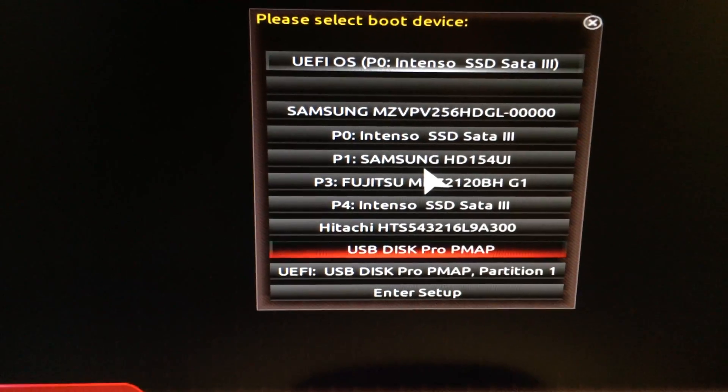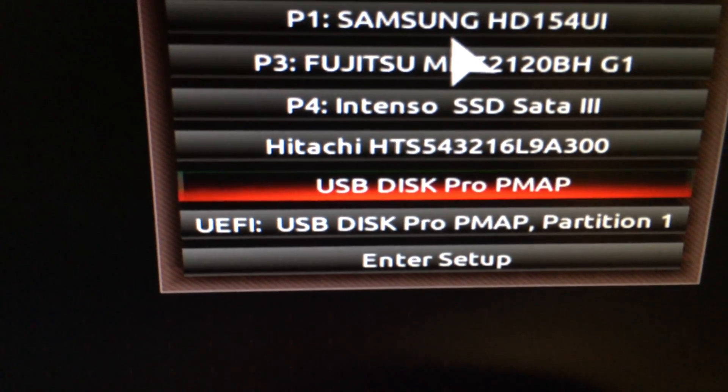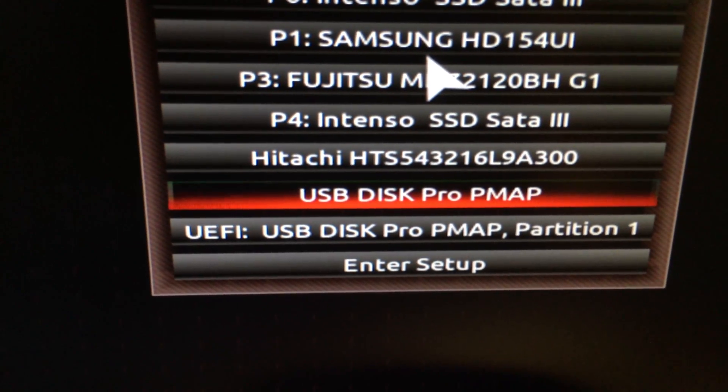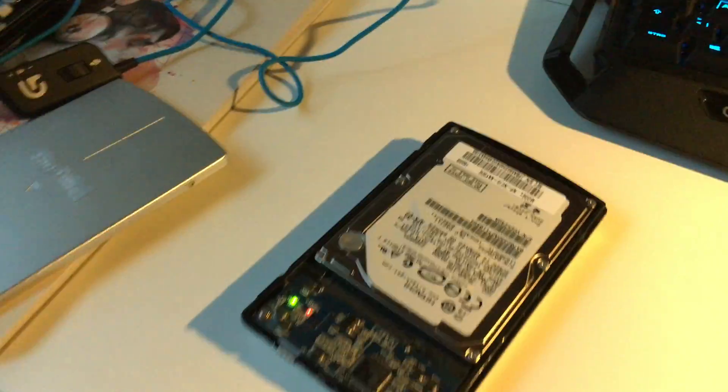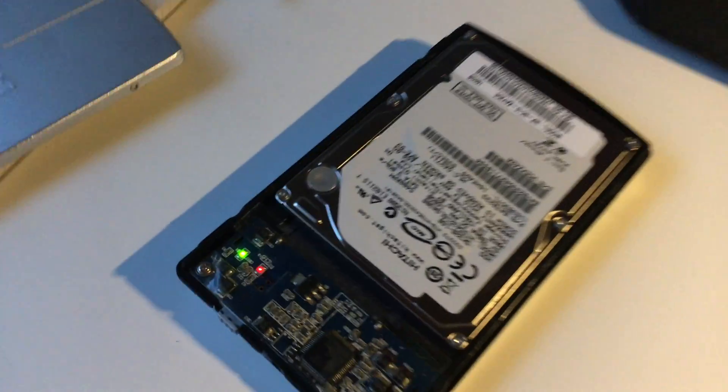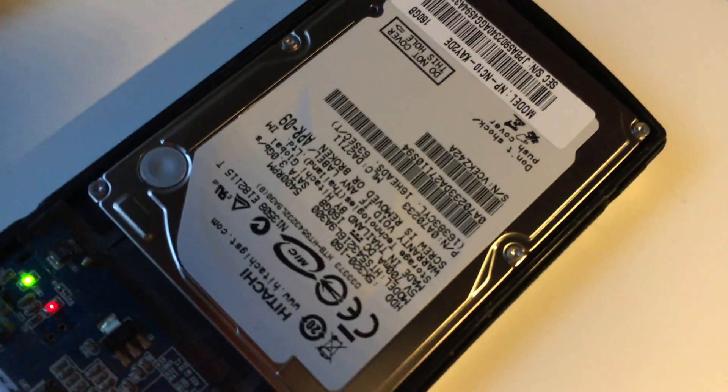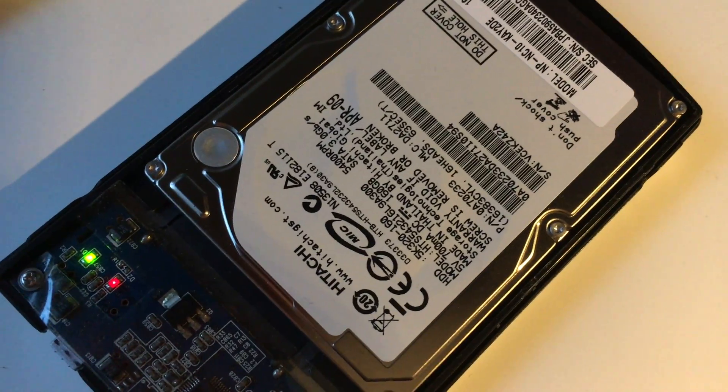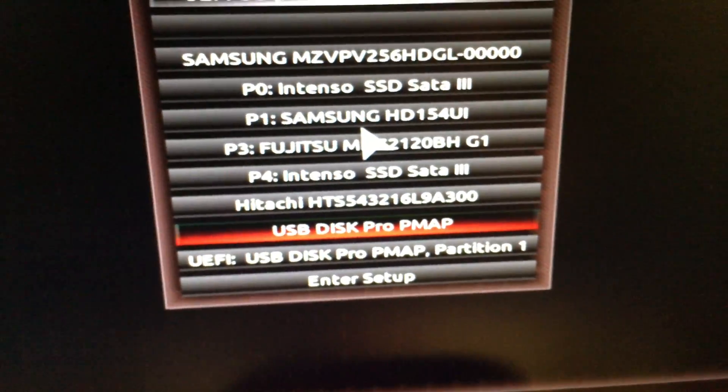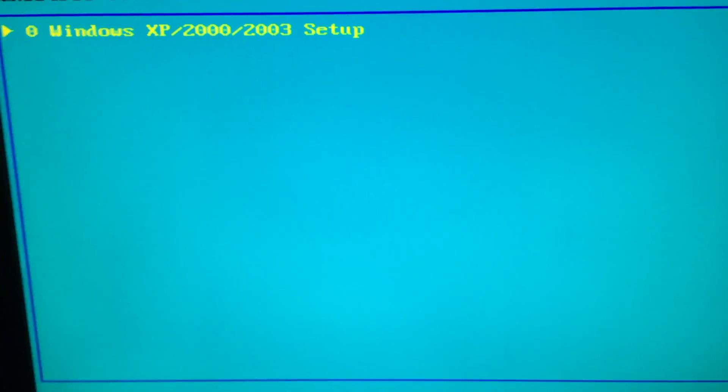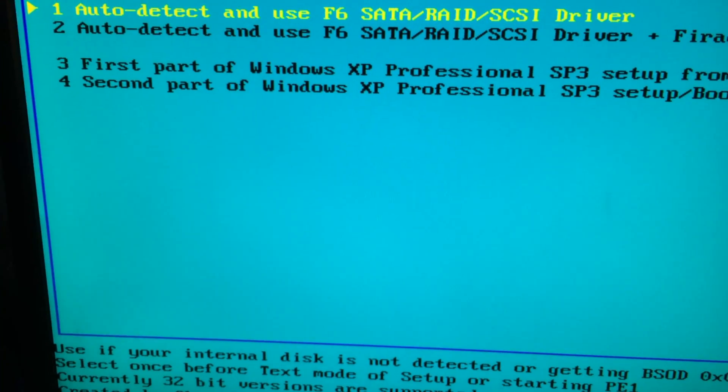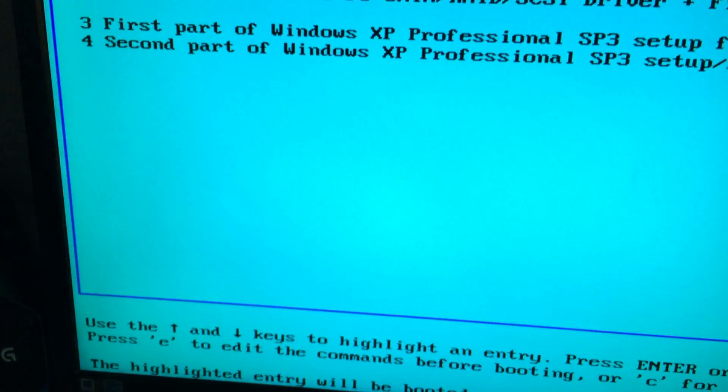Here we have my boot menu. Here is my USB stick with micro XP installed on it, and here is the Hitachi hard drive from the netbook. Let's just try to boot this sucker up. The auto detect would be the best I guess.